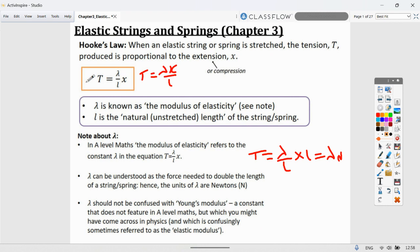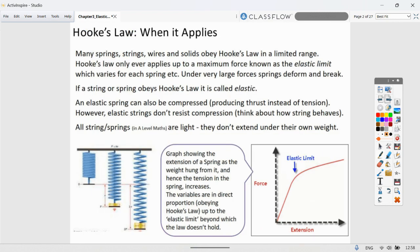Hooke's Law applies to many strings, springs, and wires within a limited range — only up to a maximum force known as the elastic limit, which varies for each spring. At very large forces, springs can deform and break. If a string or spring obeys Hooke's Law, it is called elastic. An elastic spring can also be compressed, producing thrust instead of tension.